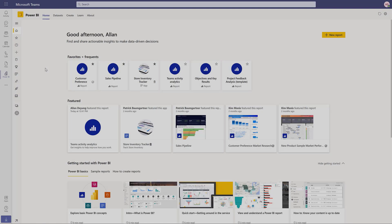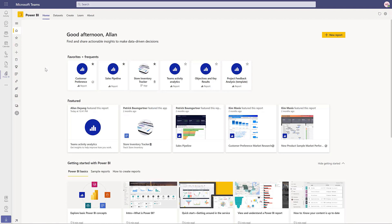The Power BI Dataset Discovery Hub is a centralized experience for shared and certified datasets.